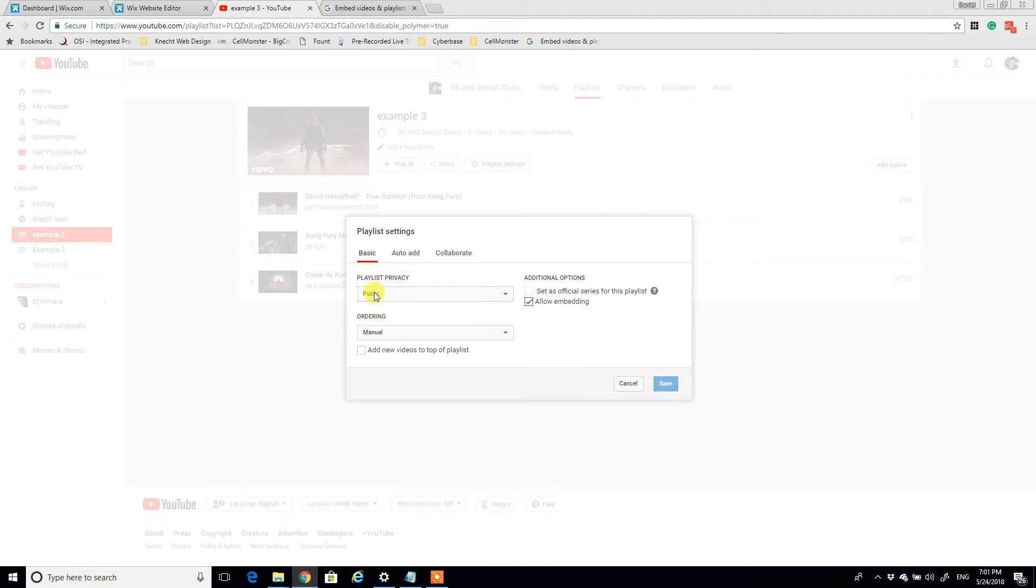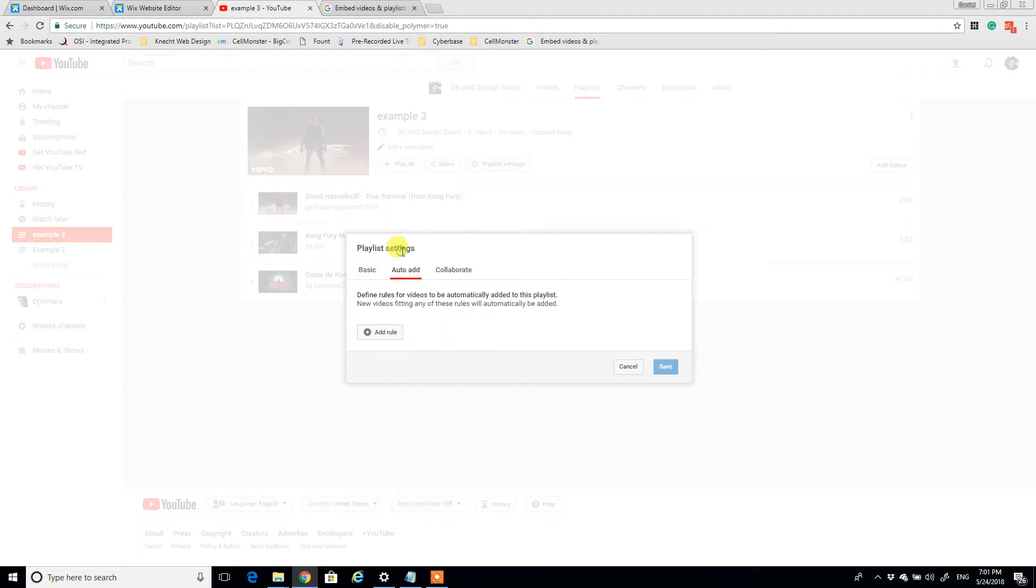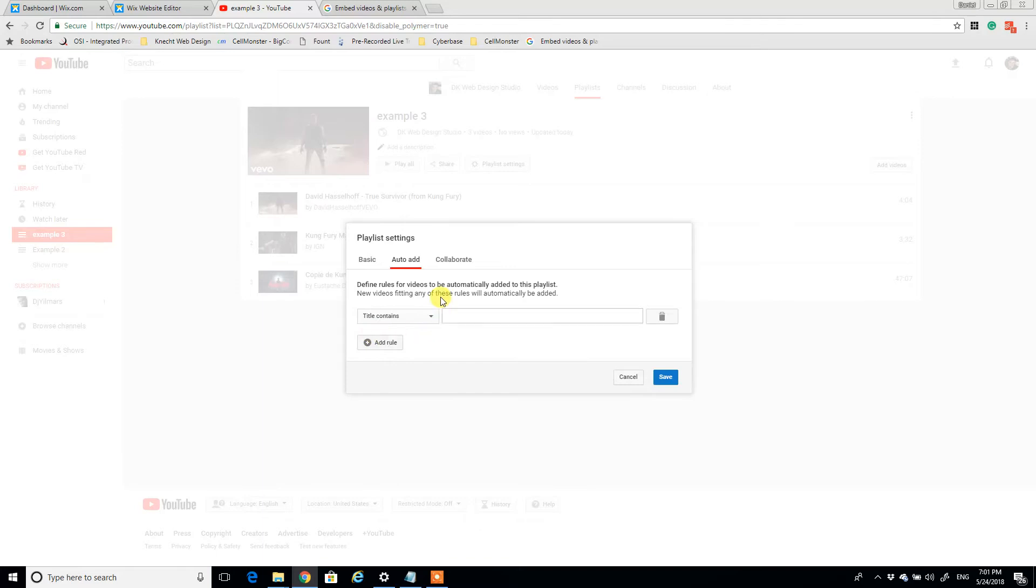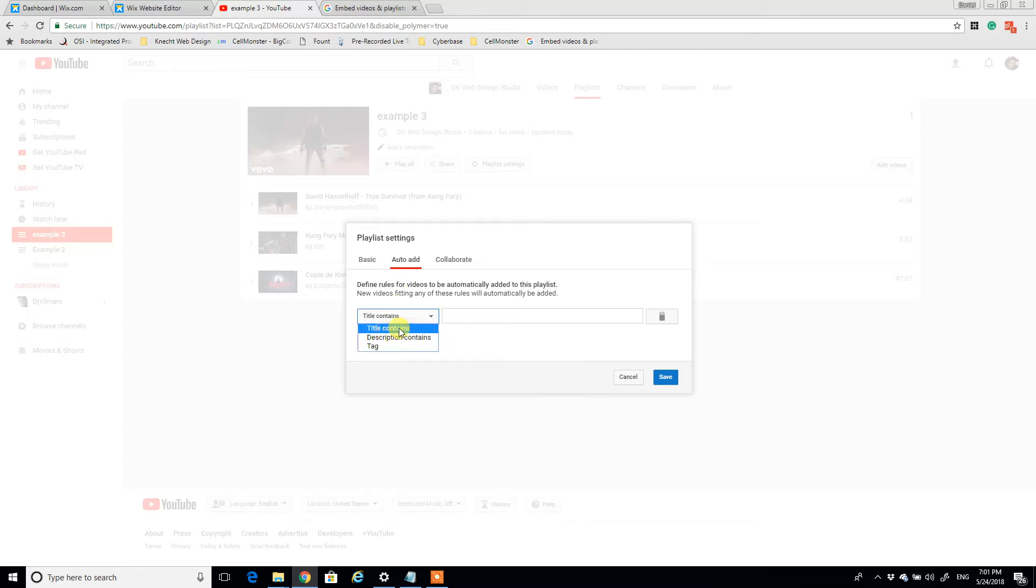The auto-add setting, which is the second tab here, lets me add rules and these rules will define when videos would be automatically added to this playlist.